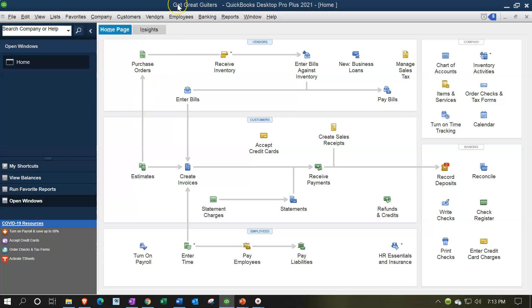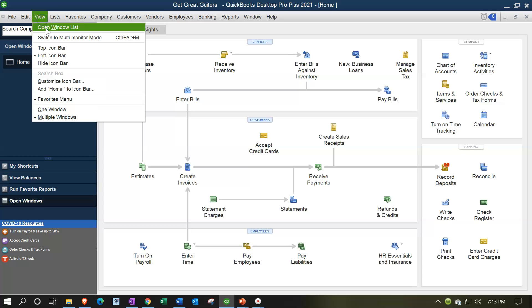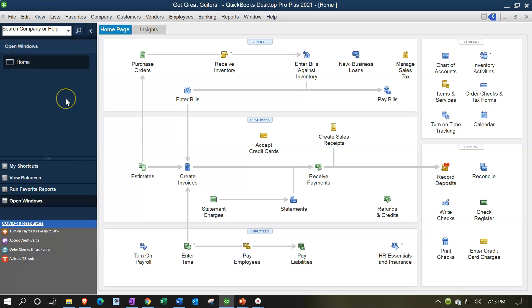Here we are in our Get Great Guitars Practice File. We currently have the open windows open. You can open the open windows by going to the View drop-down, selecting the Open Windows list. We're going to open up a report, that report being the balance sheet, and take a look at the fonts and numbers formatting, noting that although we're looking at the balance sheet, you could adjust the fonts and numbers in a similar way in most any other report as well. So this will be applicable not only to the balance sheet, but to most, if not all, reports.